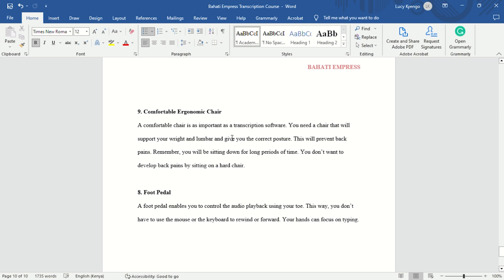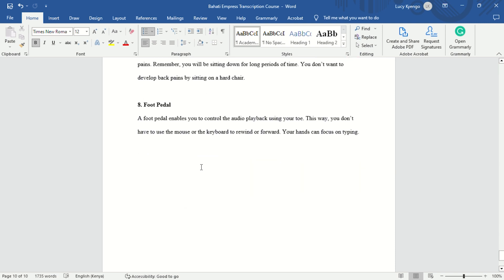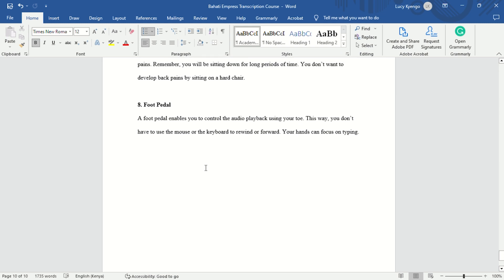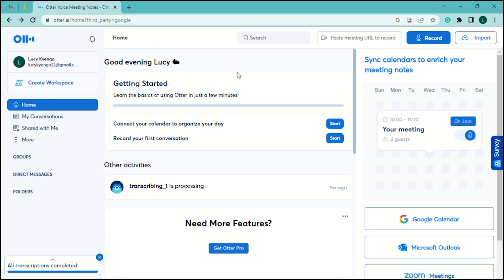You need a comfortable chair because you will be sitting a lot — make sure it's comfortable. Some companies will require you to have a foot pedal, though some don't. If a company requires one, it helps you control your audio playback using your foot, because your hands are busy typing, so you don't have to use the mouse or keyboard to rewind or fast-forward.